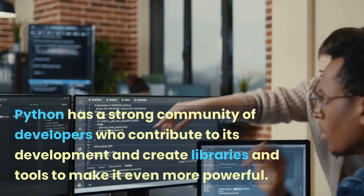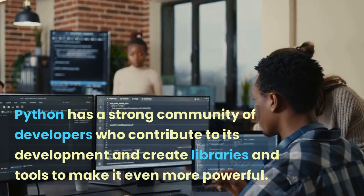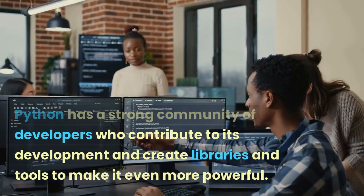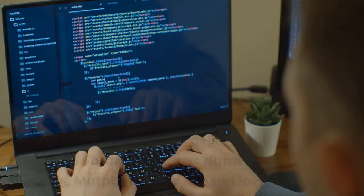Python has a strong community of developers who contribute to its development and create libraries and tools to make it even more powerful.